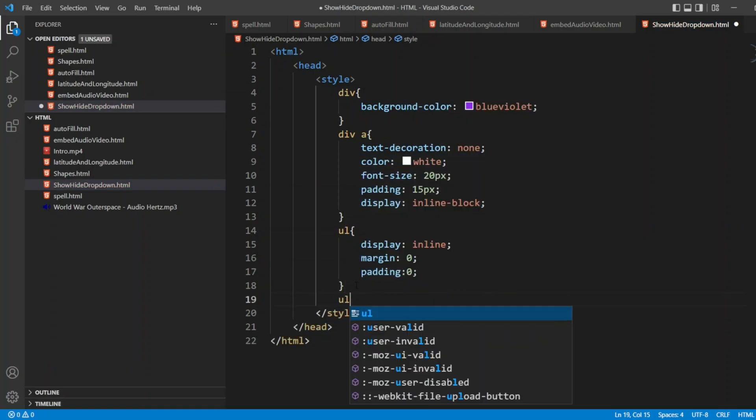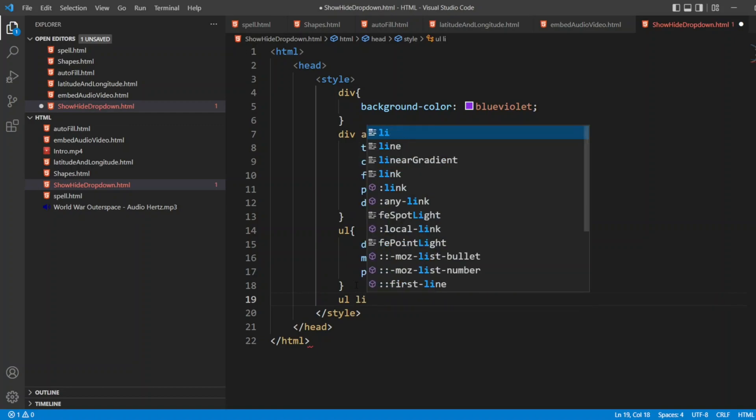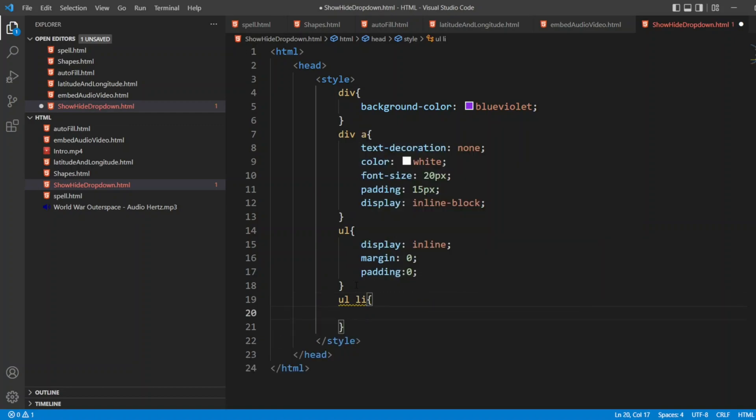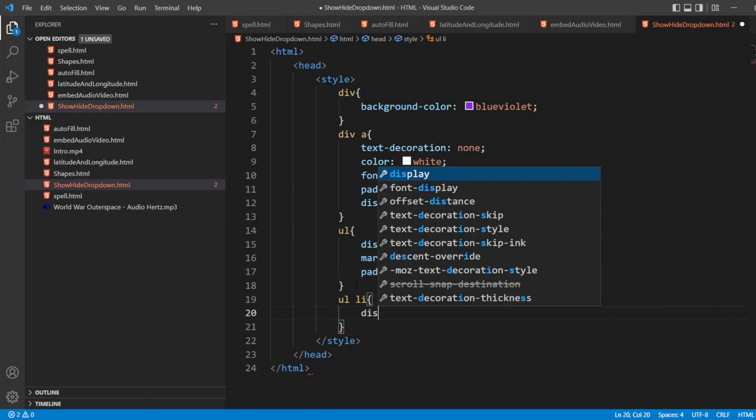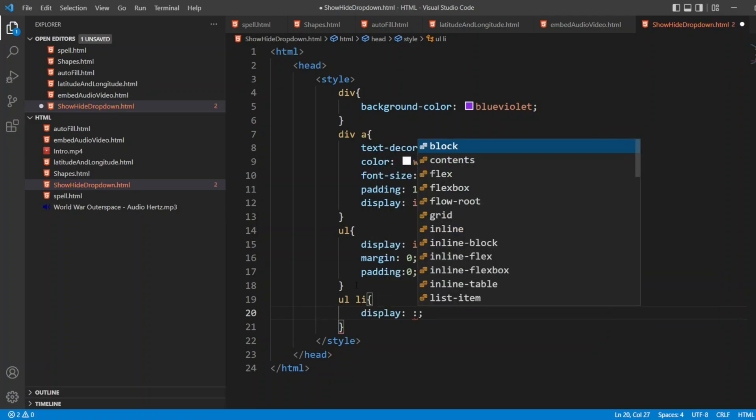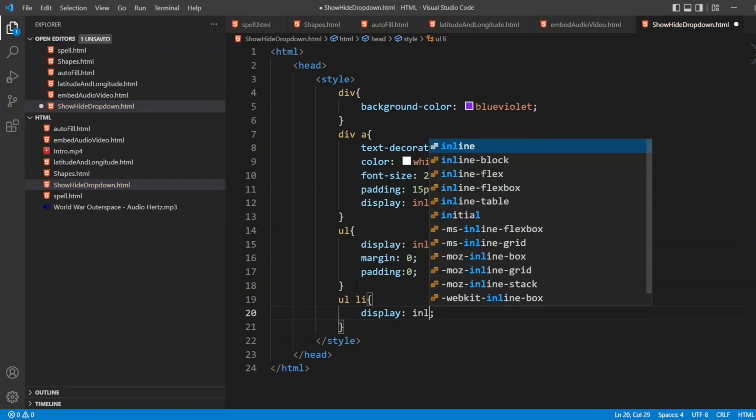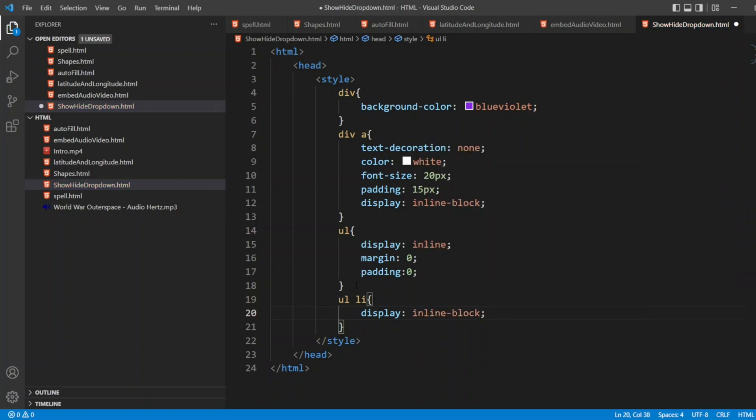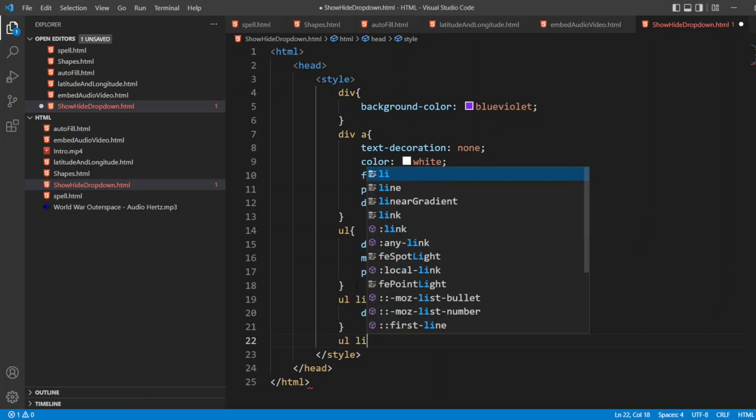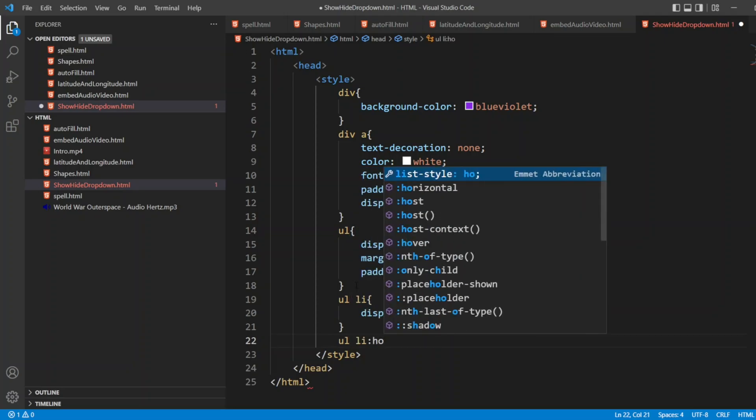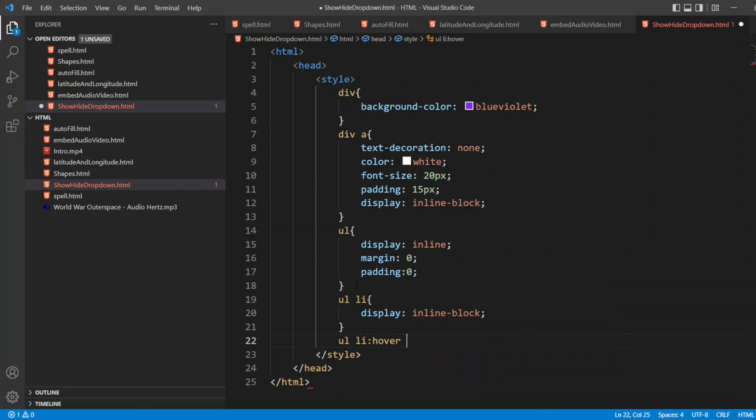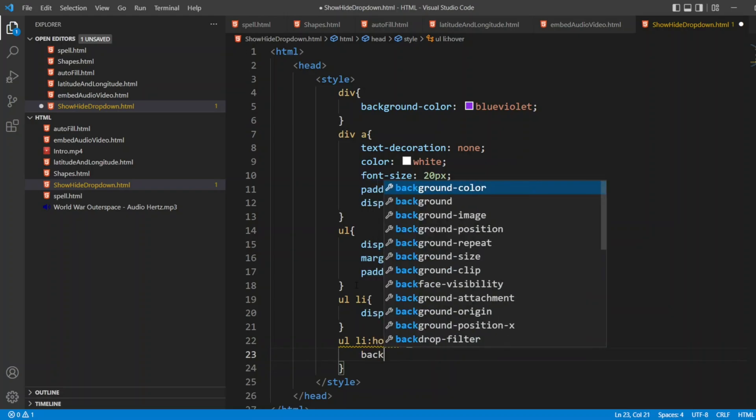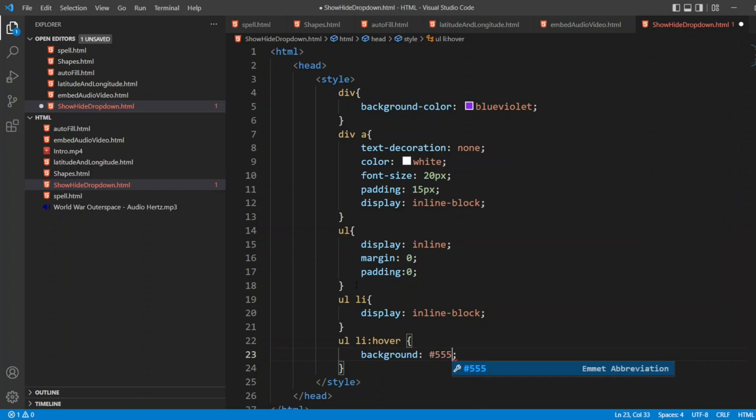I'll write UL LI. I'll write style for both. Display, I'll write inline block. Now the CSS here program is all about CSS. I'll write UL LI over. If you hover, what should happen?